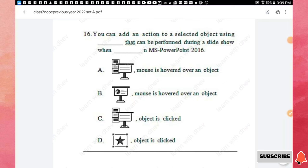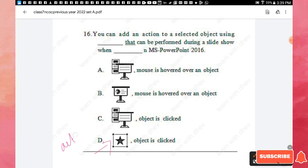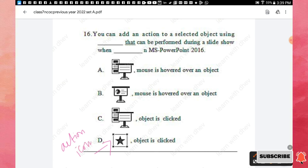Question 16: You can add an action to a selected object using which feature in MS PowerPoint 2016, performed during a slideshow when the object is clicked? If you want to add an action to a selected object, you use the Action icon. Option D is the right answer.